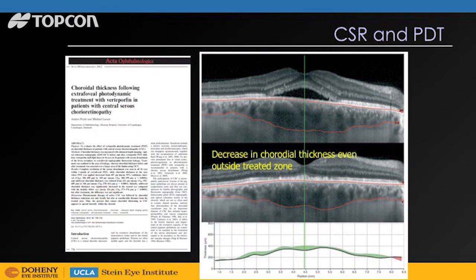One of the interesting things we observe is that not only is the choroid thick in patients with central serous chorioretinopathy — the interesting thing is that after photodynamic therapy, the choroid thins. And it doesn't just thin where you apply your treatment. It seems to thin throughout the posterior pole, which I think is fascinating and may give us insight into the biology of this disease process.